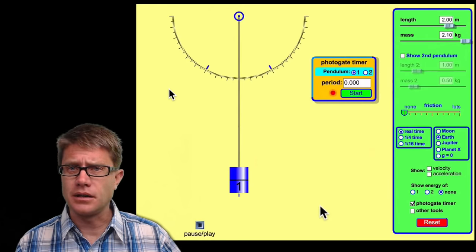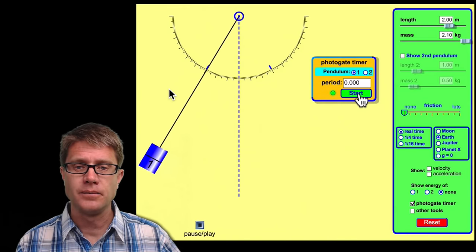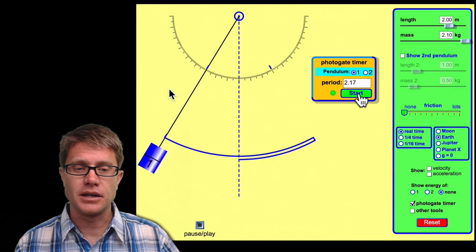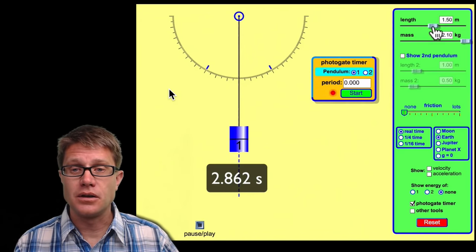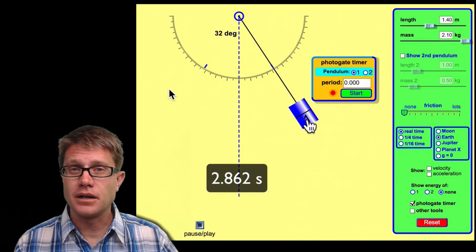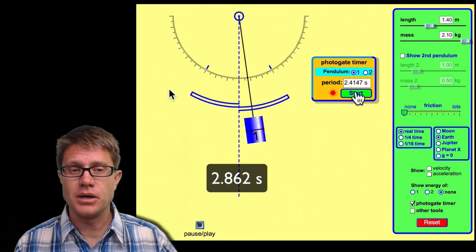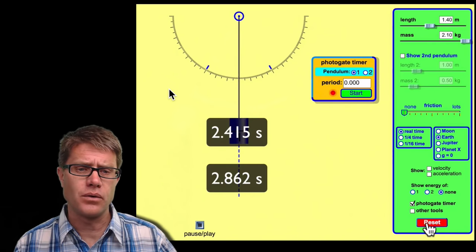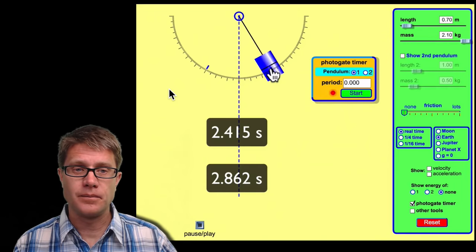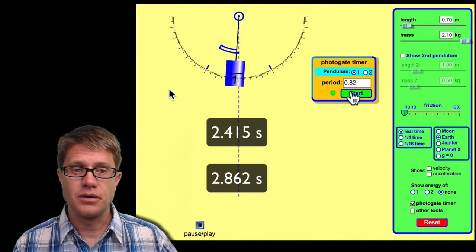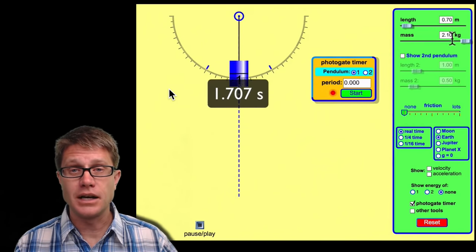Now let's look at a pendulum using another PHET simulation. I am going to drop it at about a 30 degree angle. This one has a photogate timer so I can time how long it takes to get back to the original position. We can see a period of 2.862. Now I am going to make the pendulum a smaller length, dropping it from the same angle — and you can see that the period is now less: 2.415. Making it even shorter and dropping from 30 degrees again, you can see the period is becoming less. So as we decrease the length, we are speeding it up — the period is decreasing.